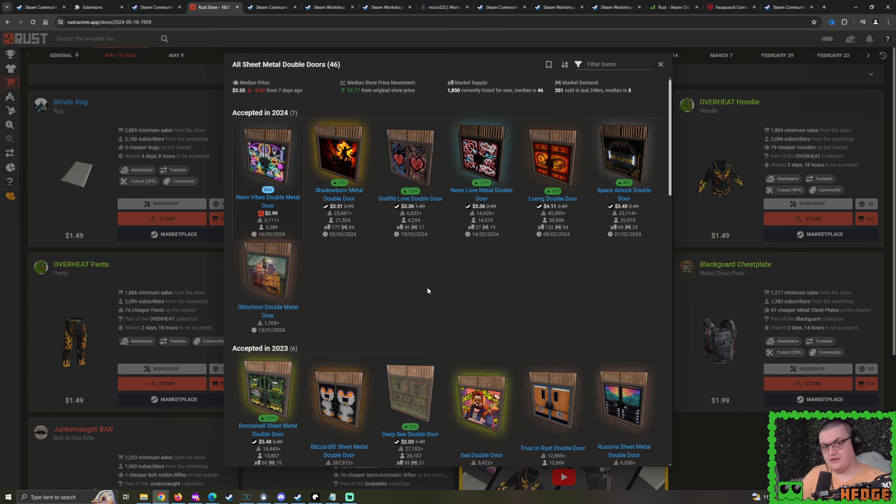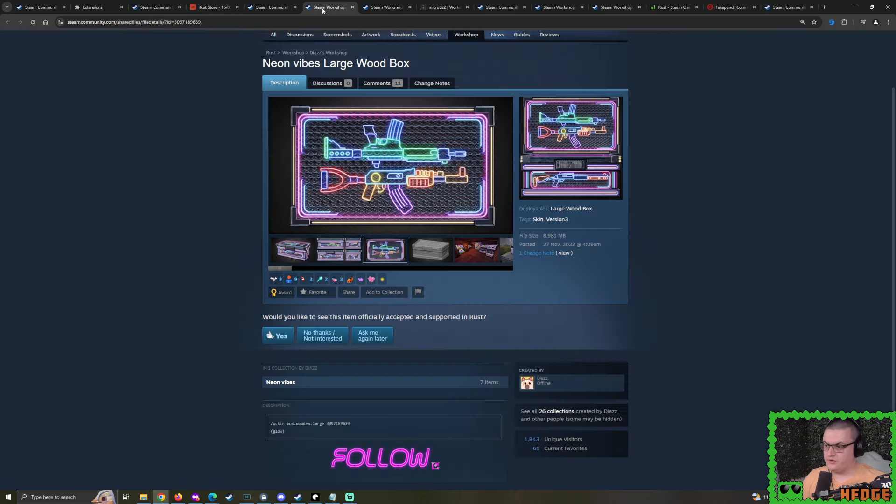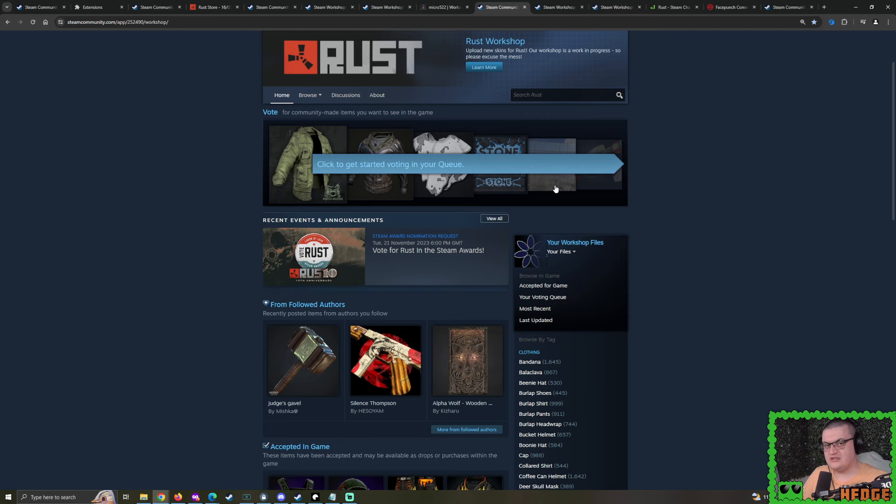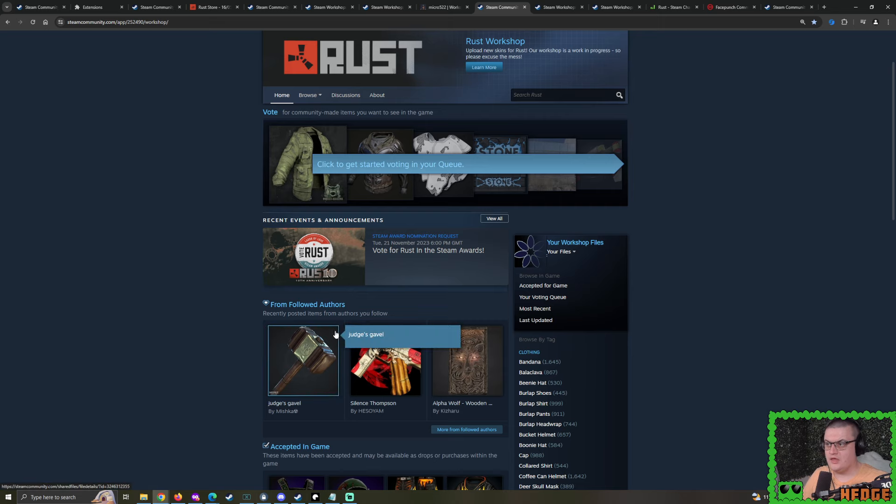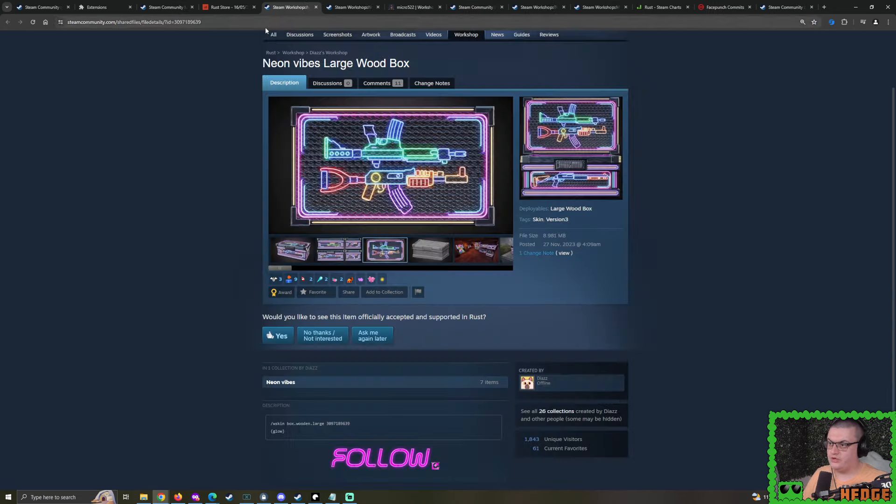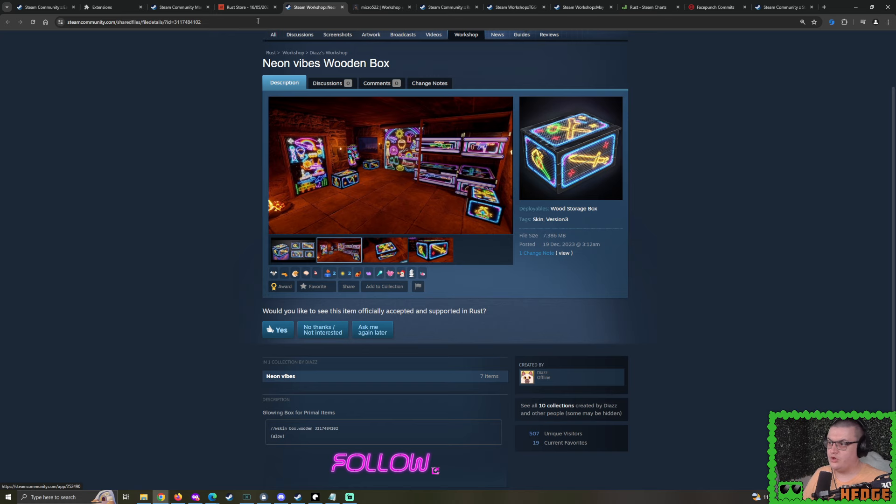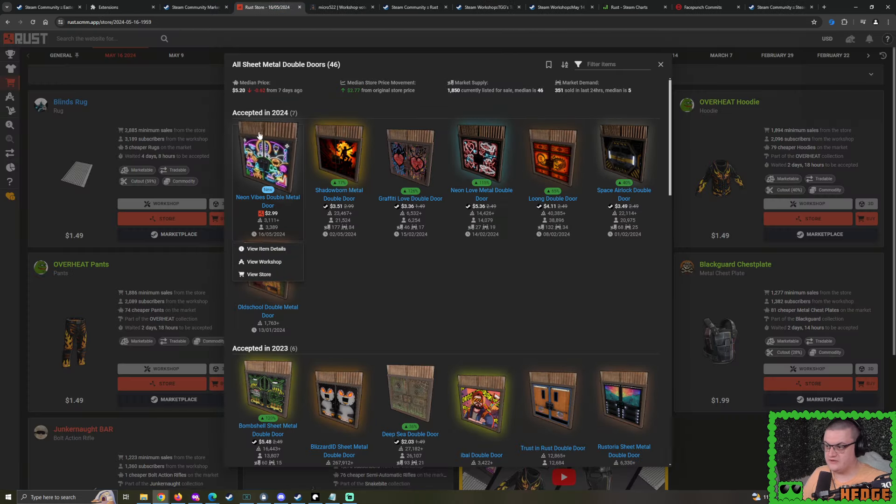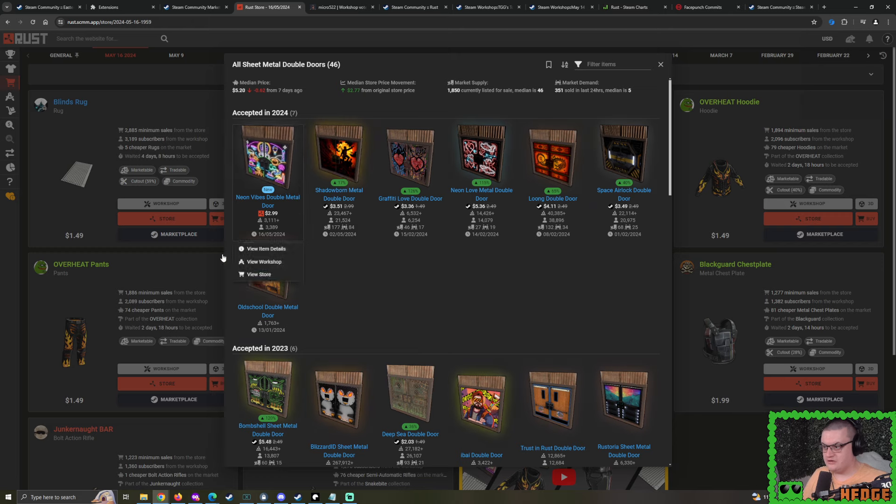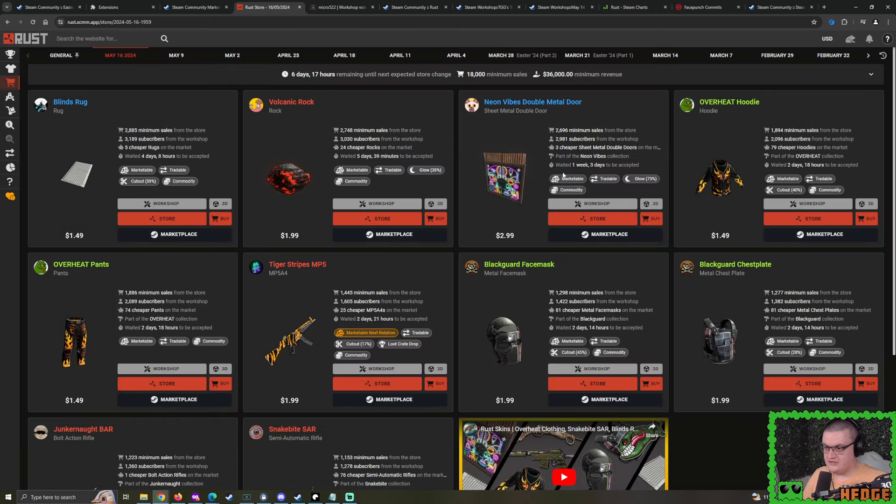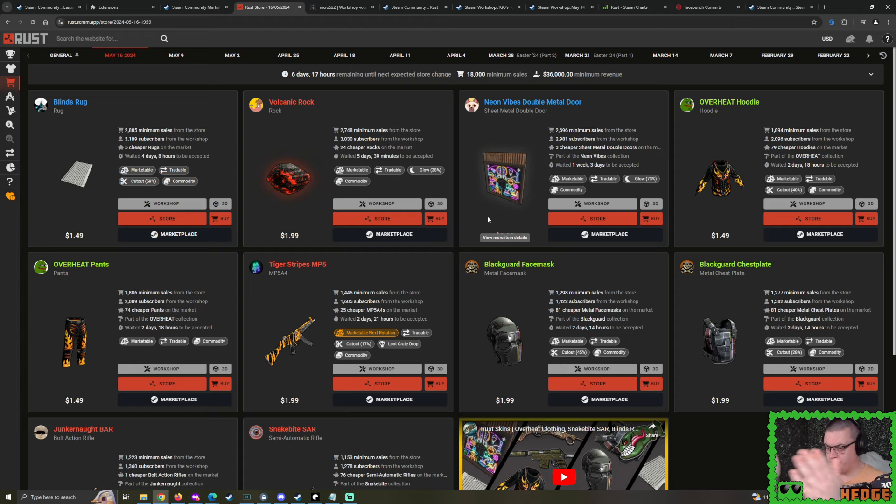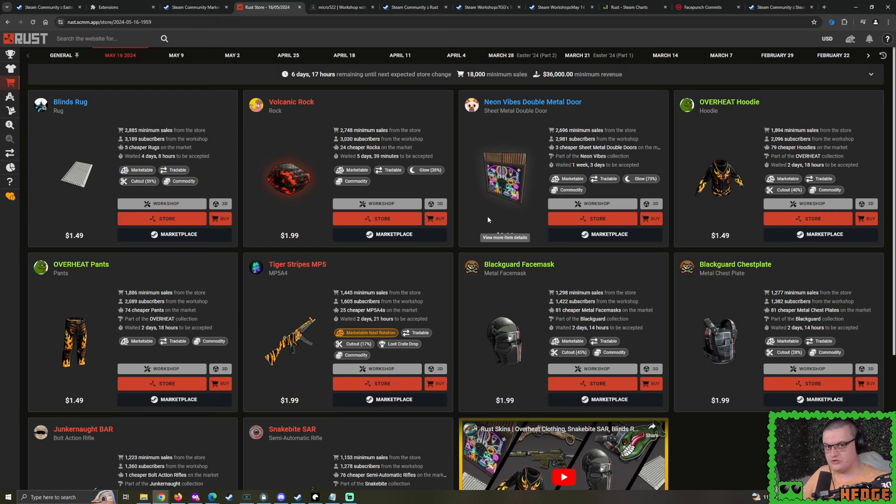But like most skins, they all improved once we're out of the Easter dip. And right now, many skins are rising up in price ever so nicely. But when we saw the likes of the Shadowborn Sheet Metal Double Door being accepted about two weeks ago, we did see some of these dip in price a fair bit.